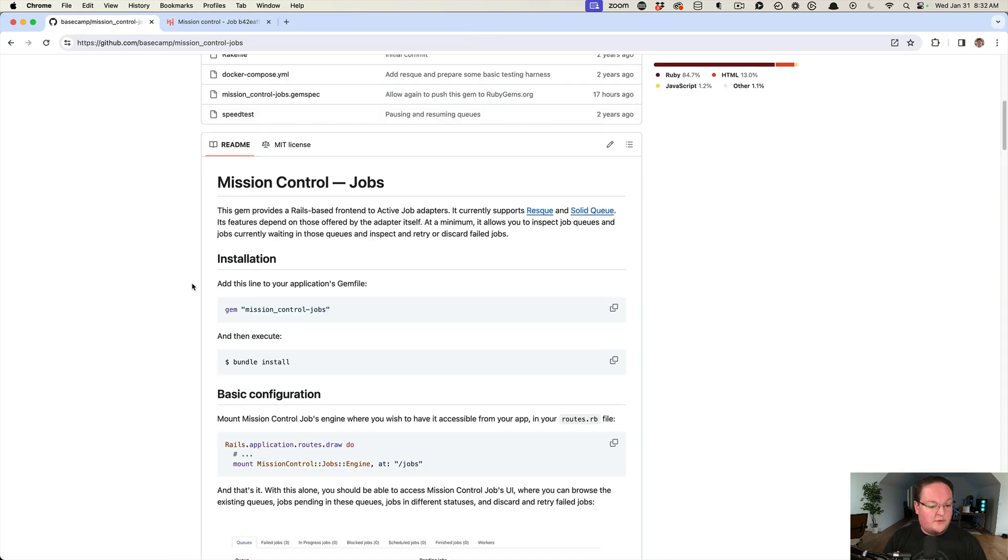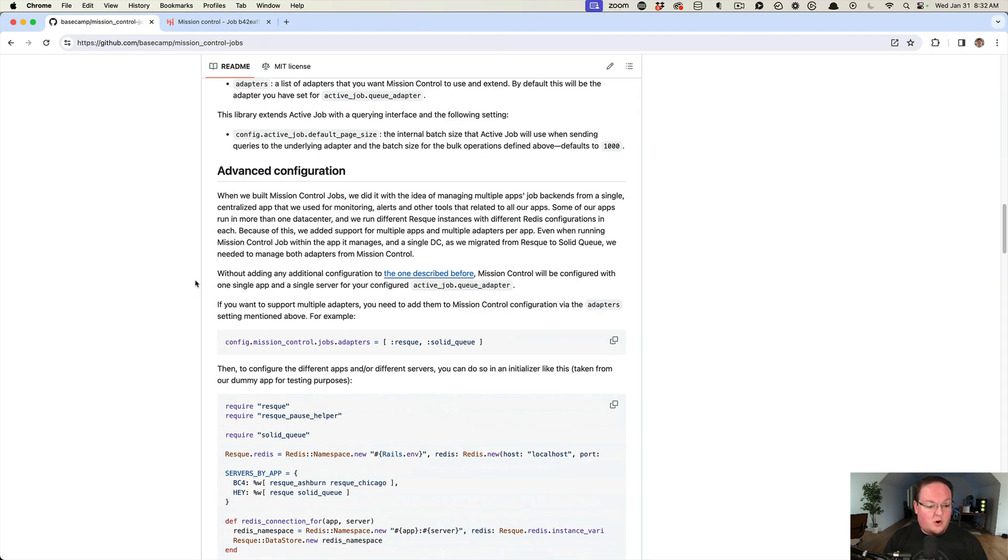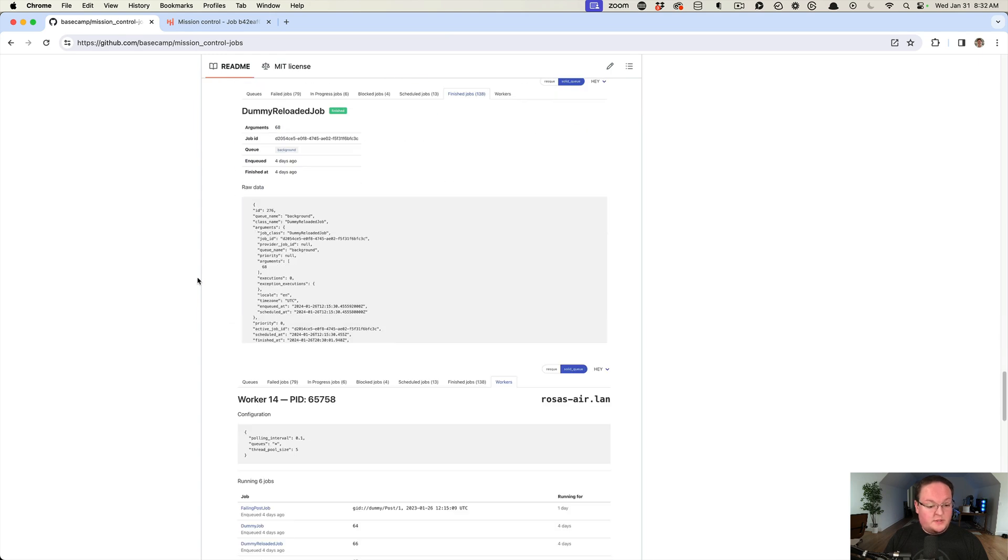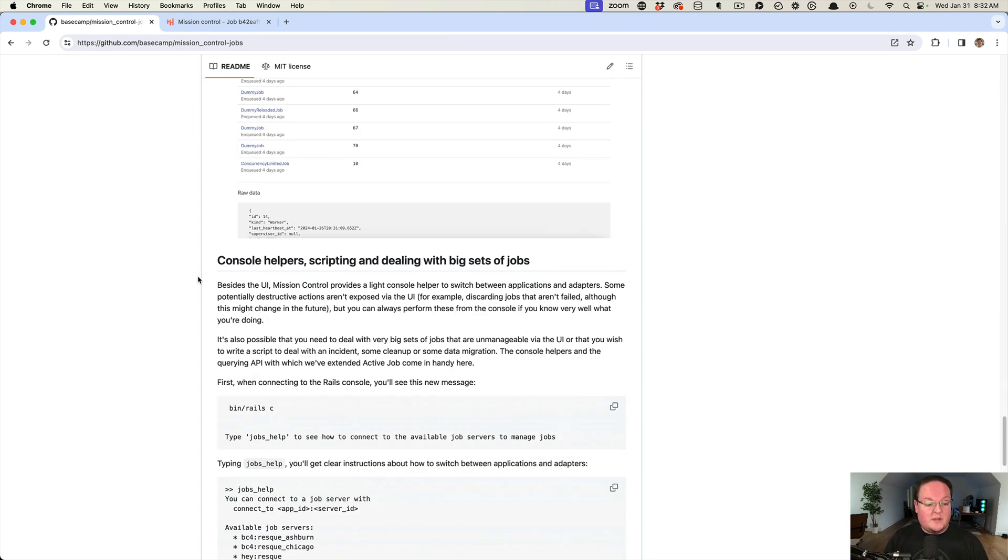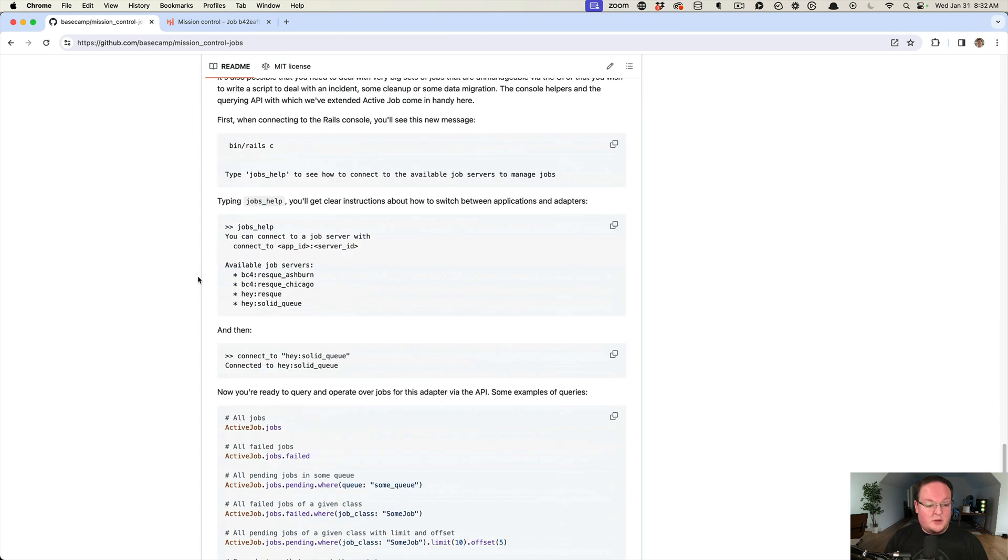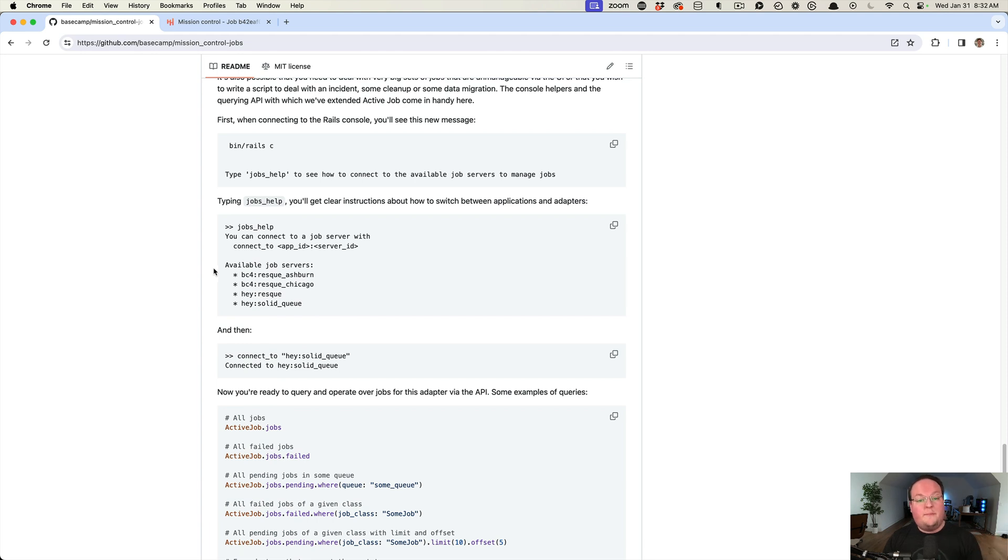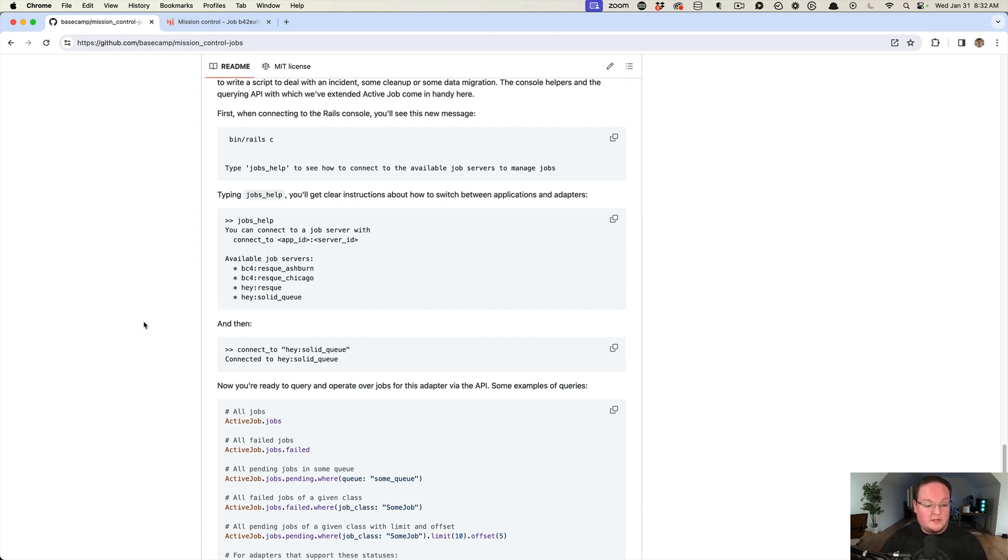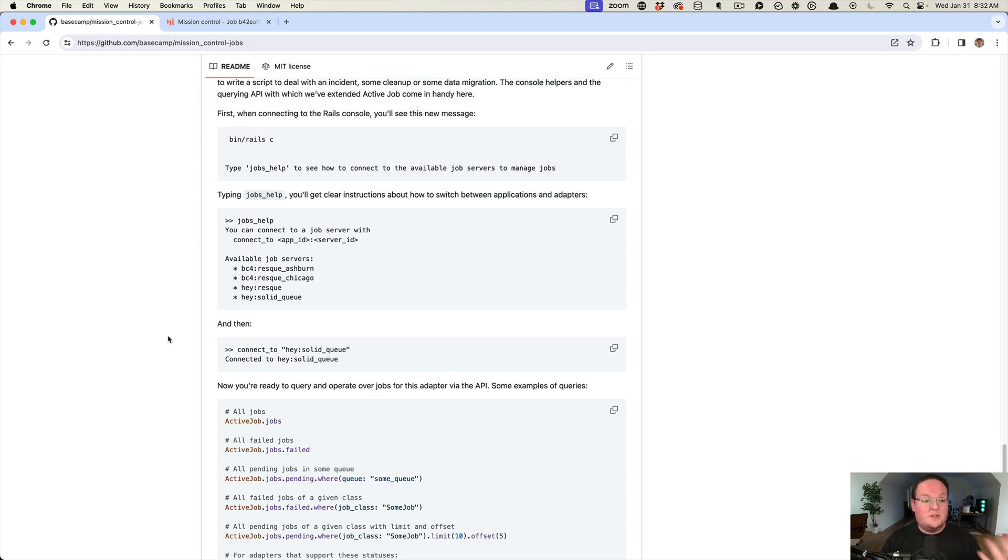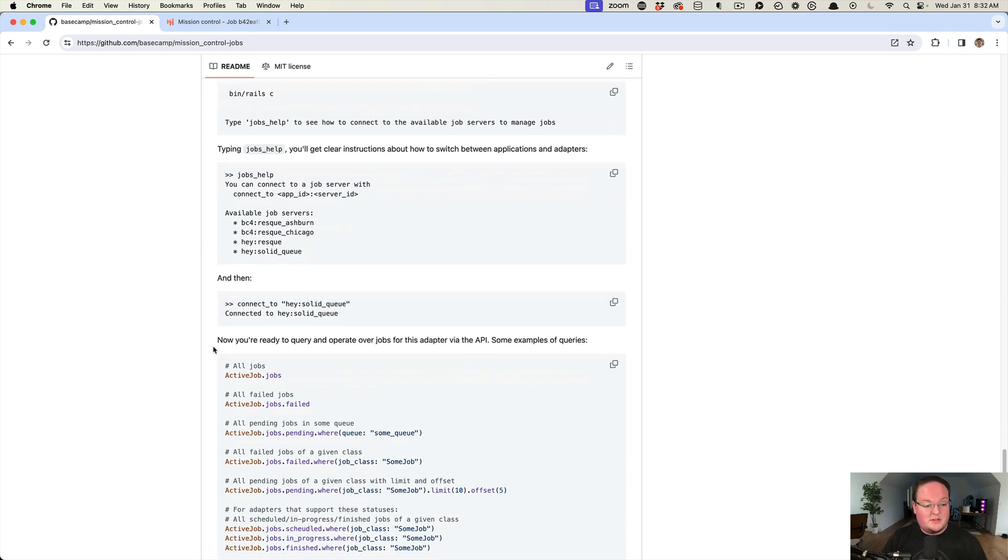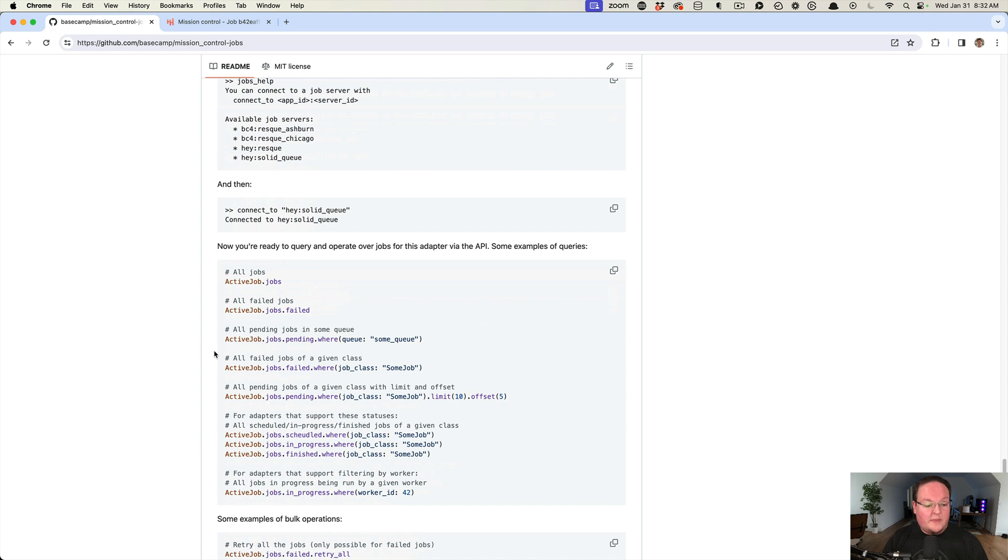This is kind of the interface that it uses to grab that for the UI because this actually supports Resque, which stores things in Redis, but Solid Queue stores them in your database. It has a flexible backend to talk to those different services. You can imagine that eventually we will probably have one for integration for Sidekiq and Good Job and Queue and all the other ones out there. They will just need to interface with this.